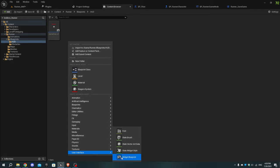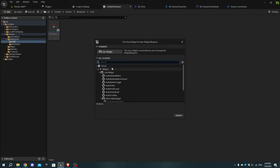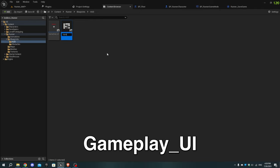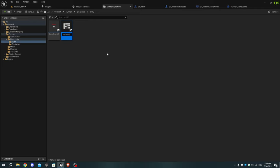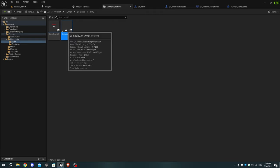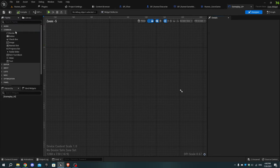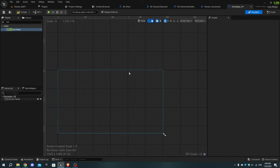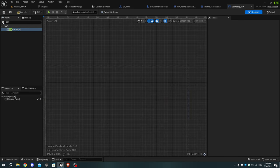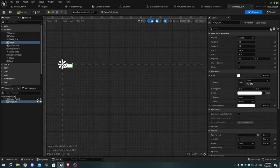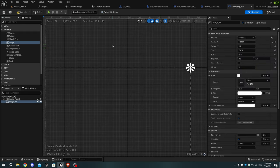Open it and from the Palette tab add a Canvas Panel, then add an Image. Set the anchor to the top right corner and set the size of both the X and Y axes to 100.